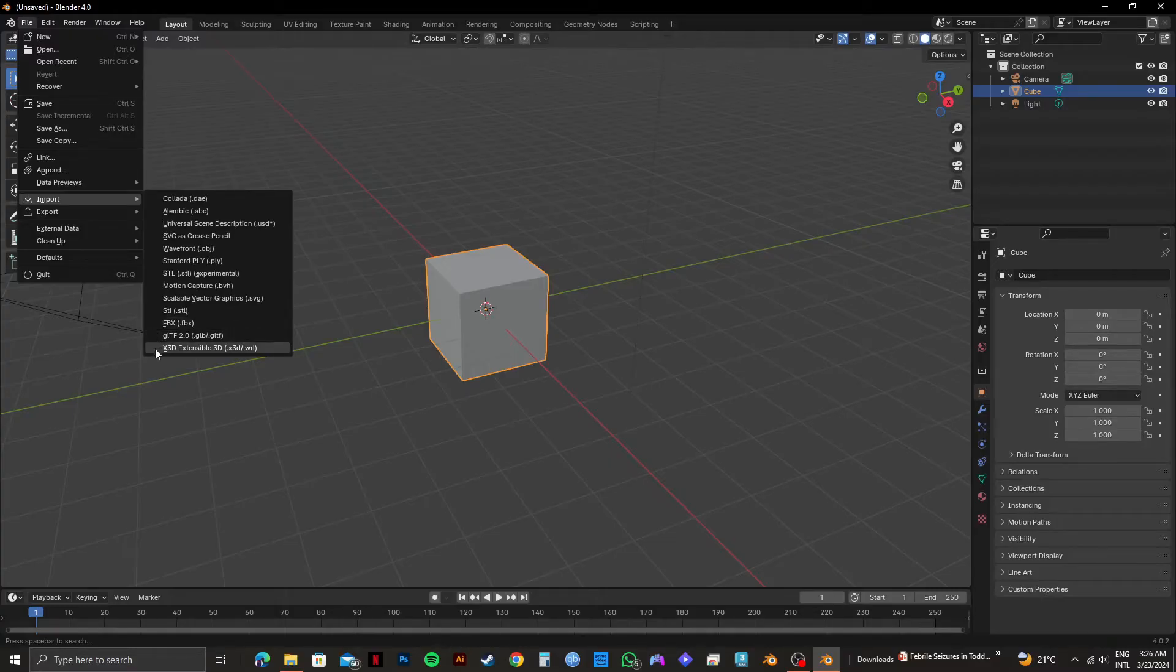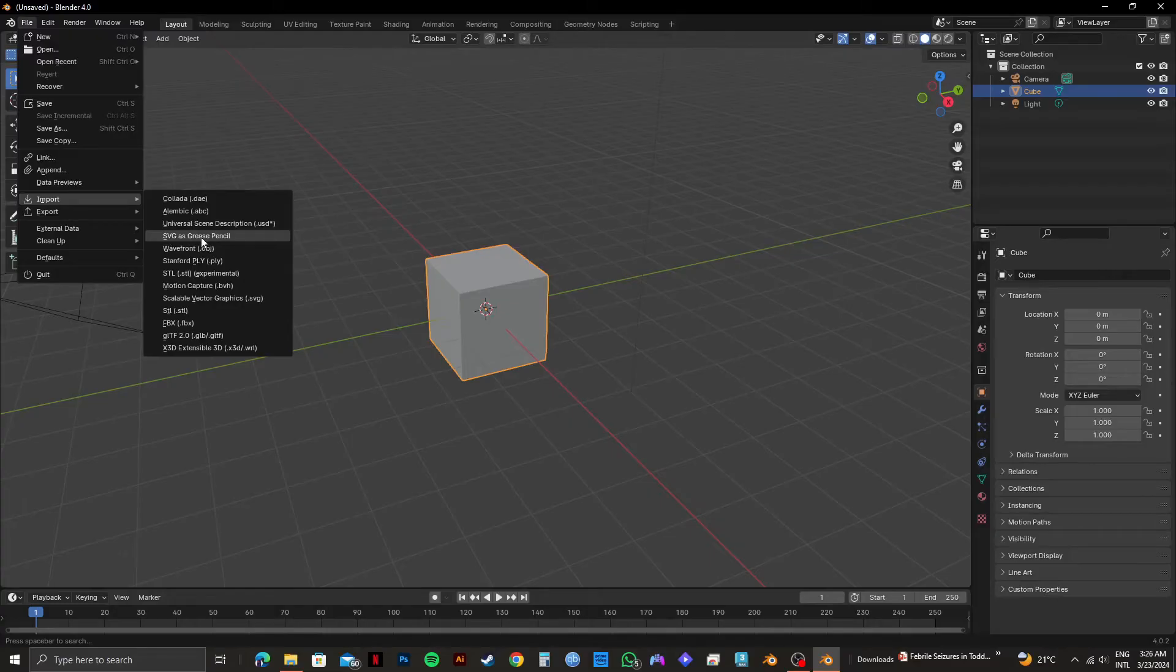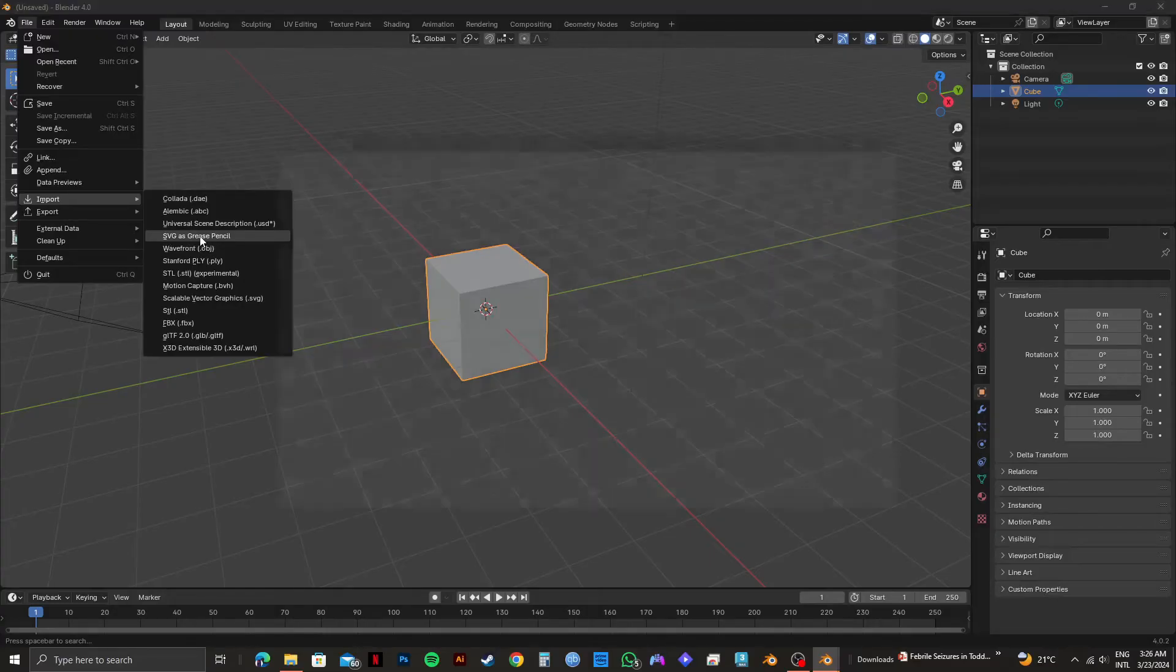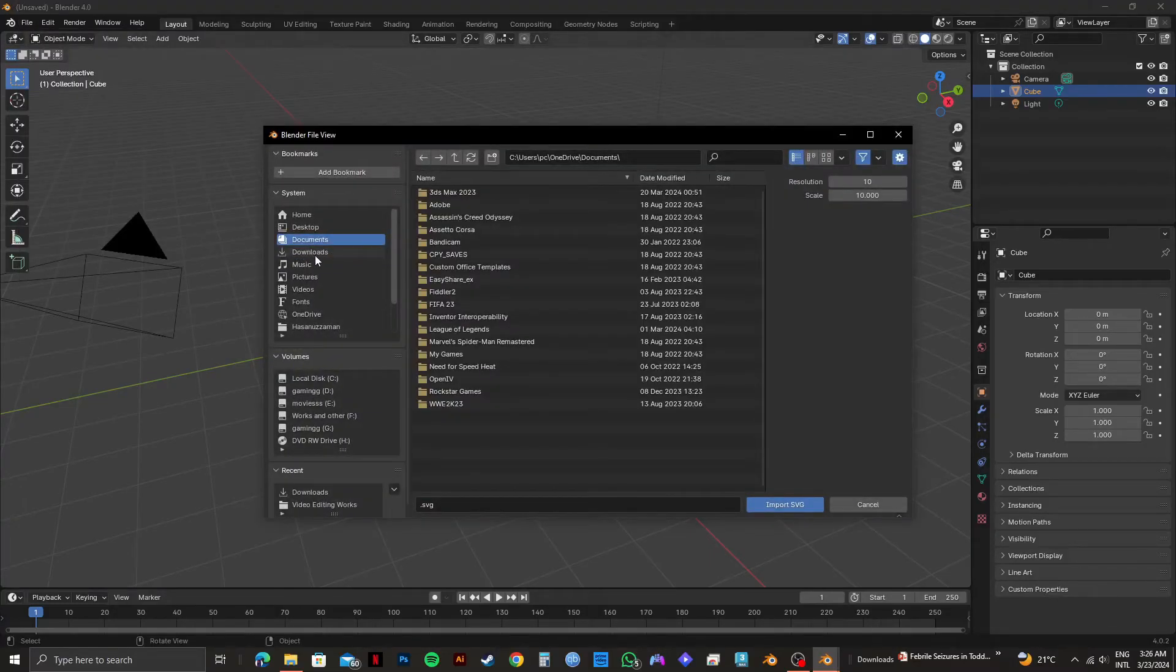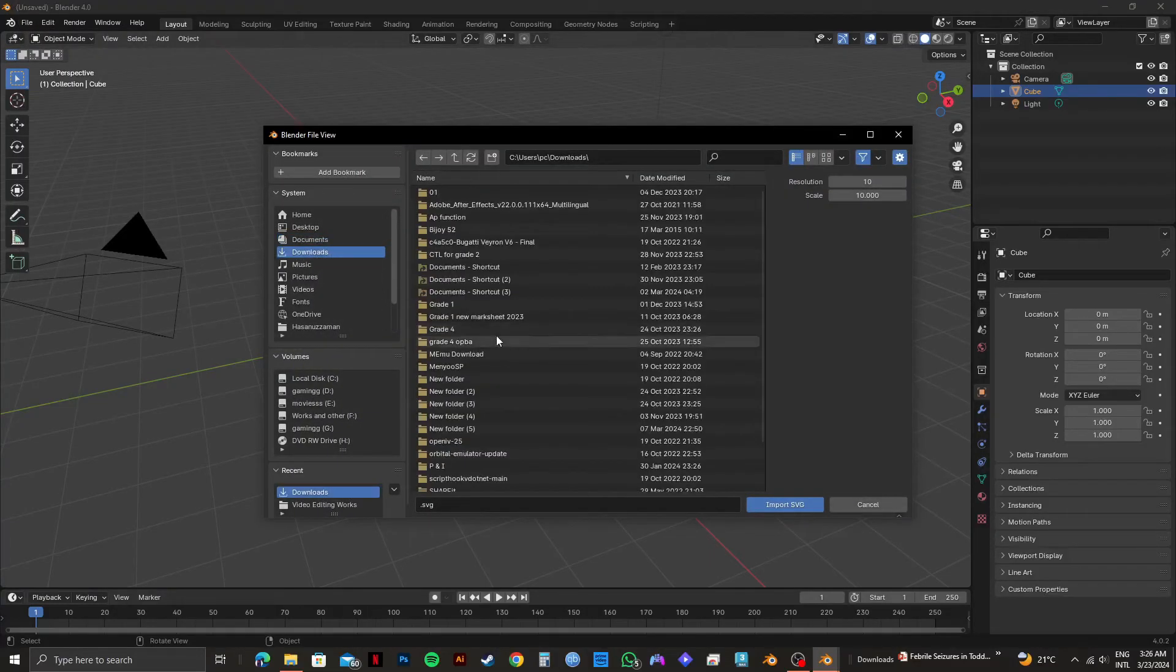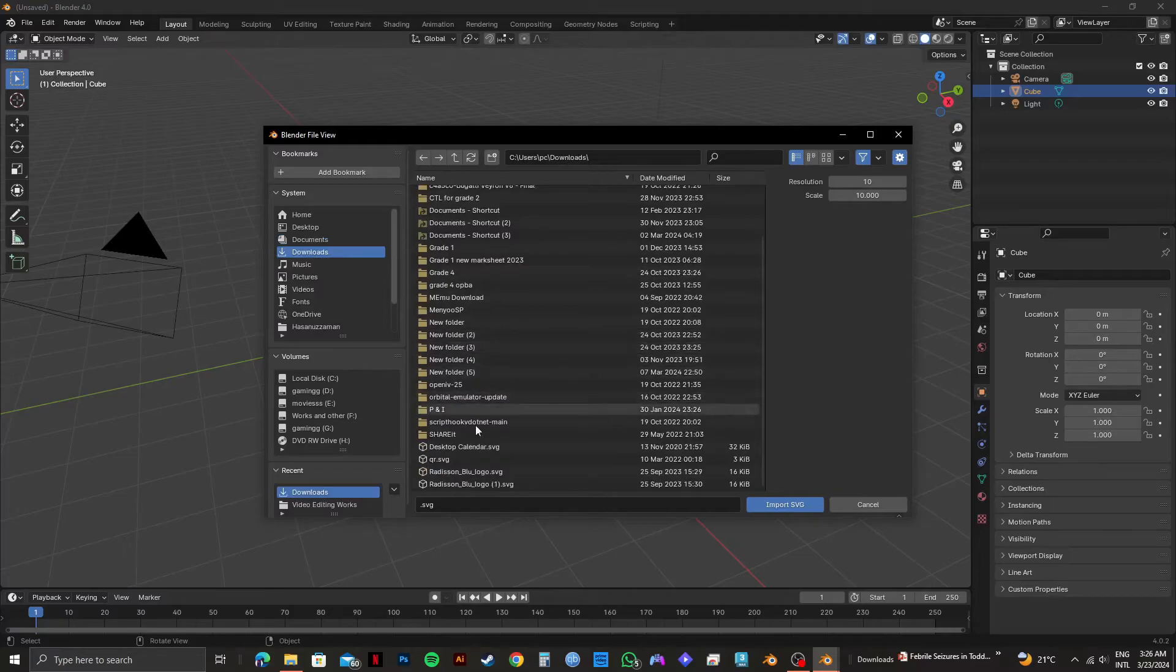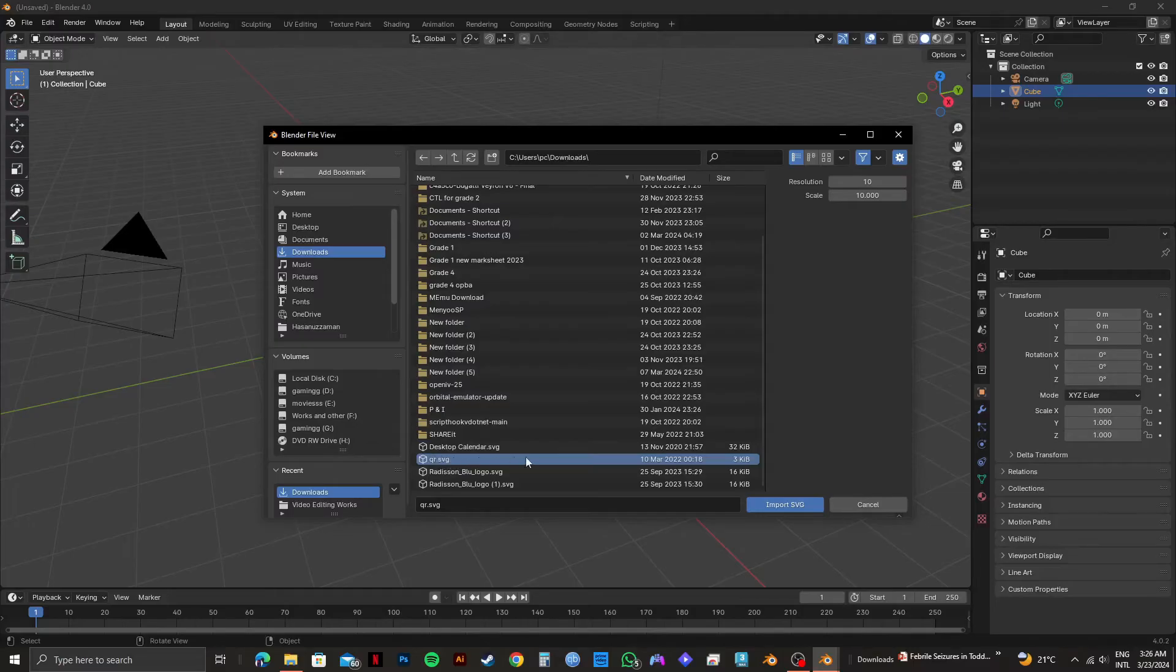For this tutorial, I will be choosing SVG as Grease Pencil. I will click on it and then go to Downloads since I downloaded this file. After that, select your SVG file and click on Import SVG.